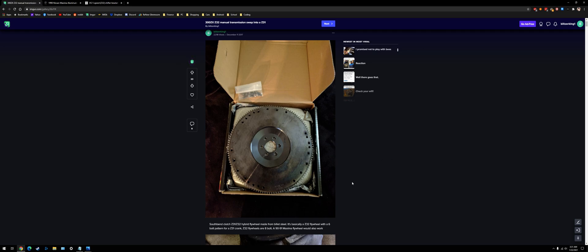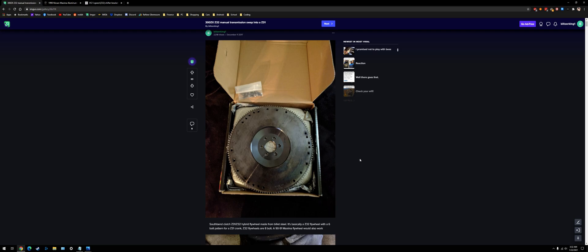A lot of people ask about this because the Z31 NA transmissions are pretty weak, and the T5 does okay, but the 30A is a lot stronger. The Z31 actually did come with a 30A, like the 5-speed 30A like what's in the Z32, but it was only on the 87 to 89 turbo models, so they're pretty hard to find.